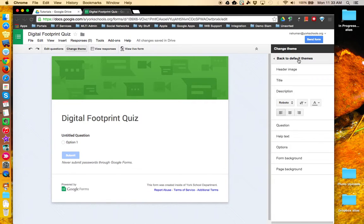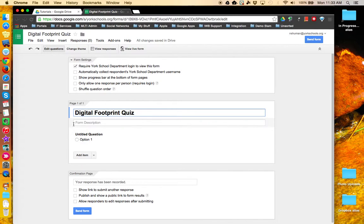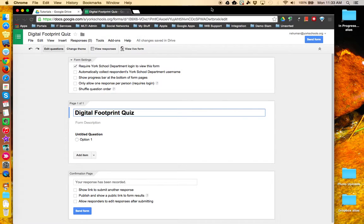When complete, click on the edit questions tool to go back to editing your Google Form. This concludes this tutorial.